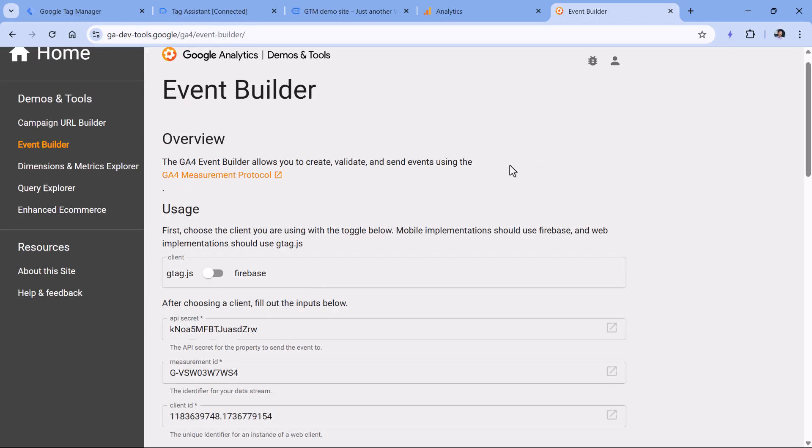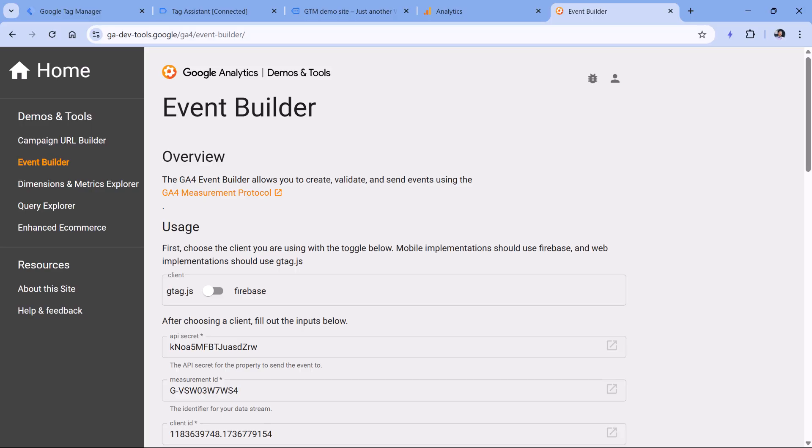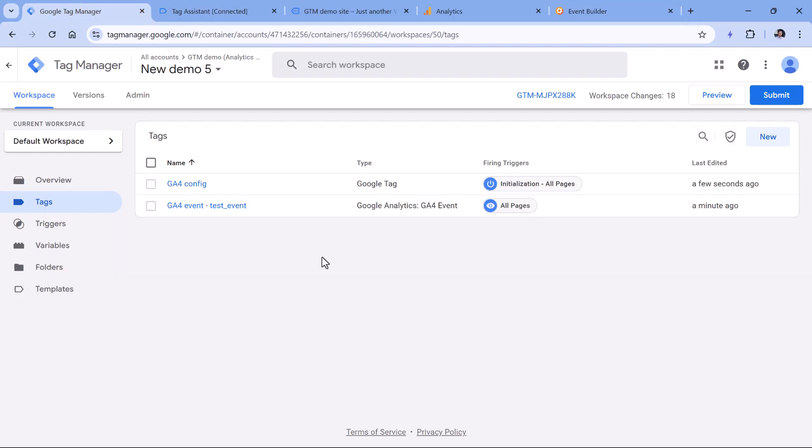Then the next several tips are related to measurement protocol. I will not be explaining in great detail what it is, but in a nutshell, it allows your developers to send data directly from their servers to Google Analytics servers. However, there are some rules that they must follow.